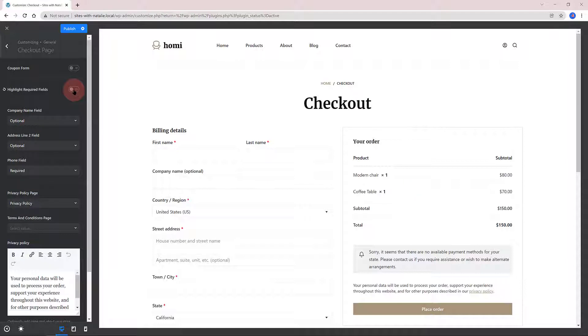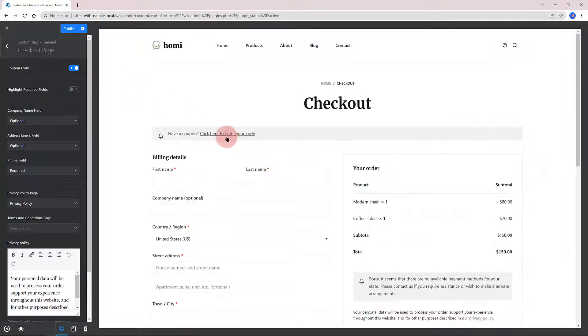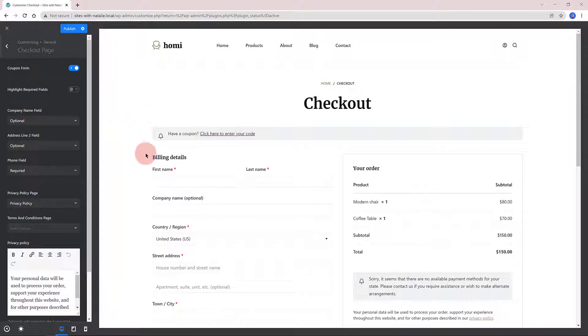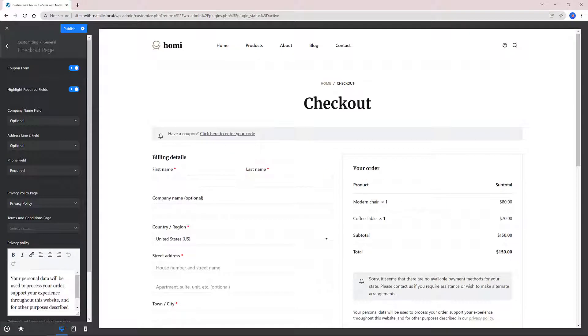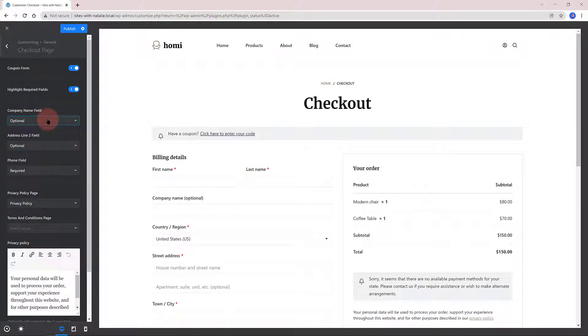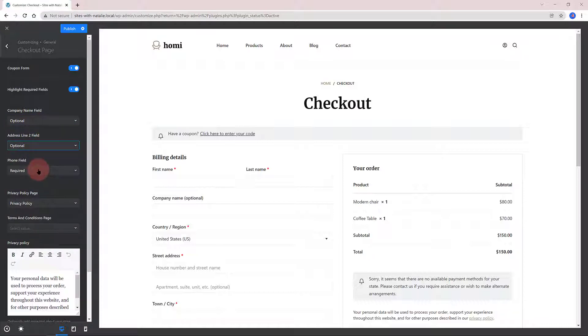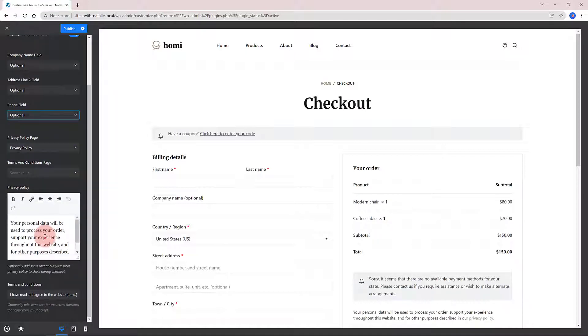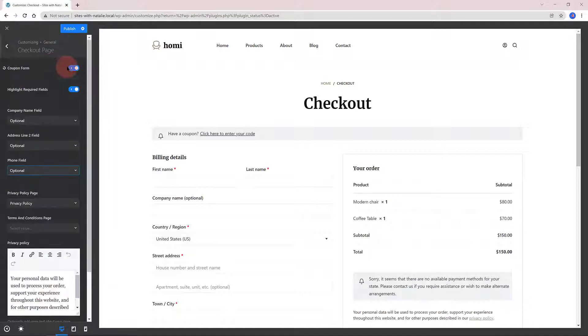In the checkout page you get a lot of options such as a coupon form, highlighting or not the required fields. And below we have options to set three fields to be optional, required or hidden. This is useful if you want to streamline your business workflow, encouraging customers to purchase more products. Additionally, you can set here your Privacy Policy and Terms and Conditions pages, which are mandatory pages.